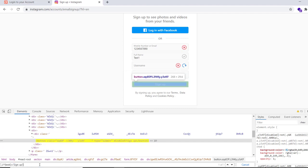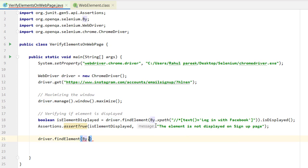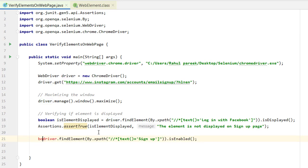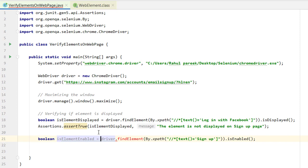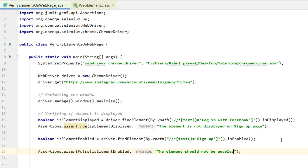We have a single xpath using the signup text. We can do a simple test: driver.findElement by xpath, provide this xpath, and then call isEnabled. Since we have not provided any details, it should return false. We store it in a variable called isElementEnabled. We can do Assertions.assertFalse, providing the condition, and give the message that the element should not be enabled.